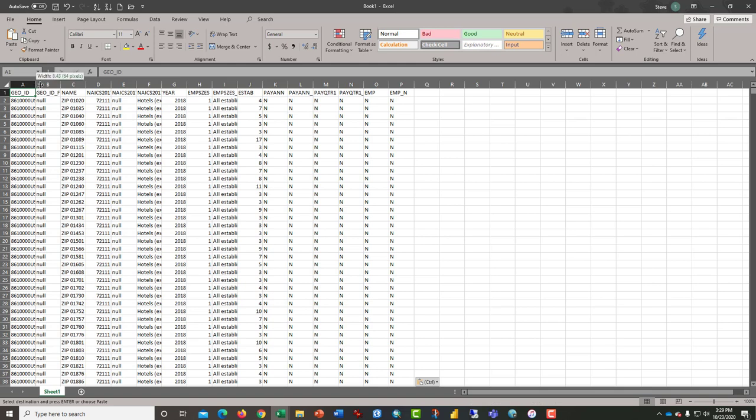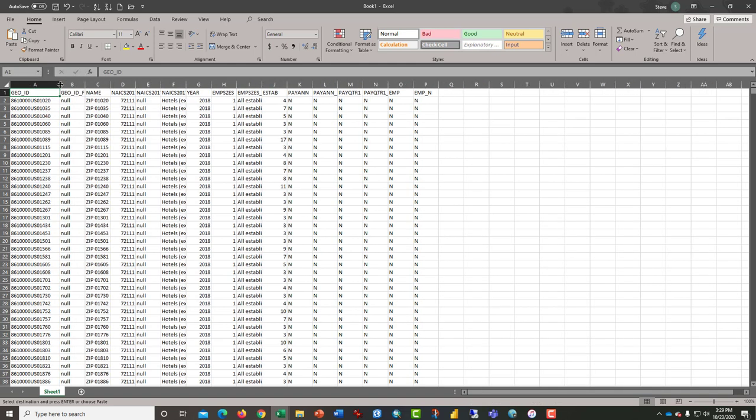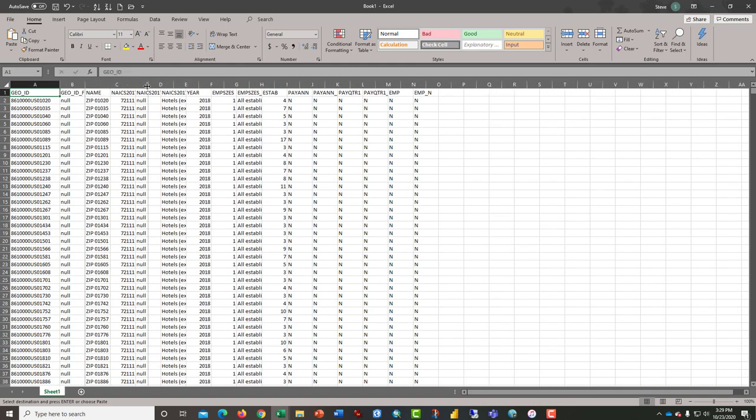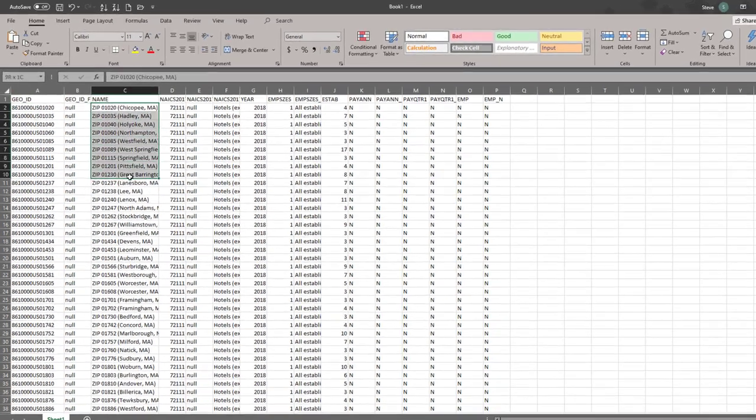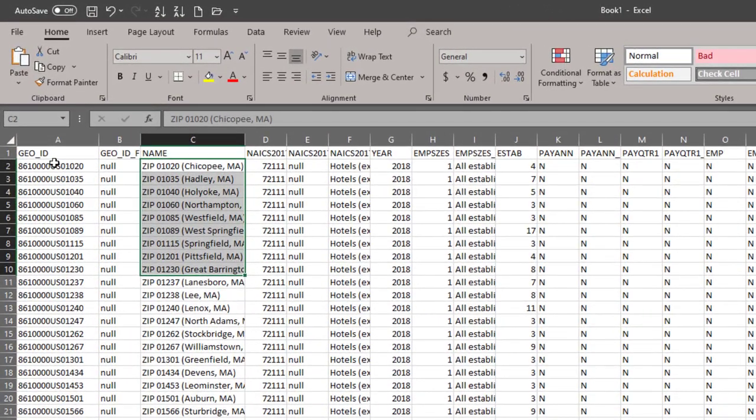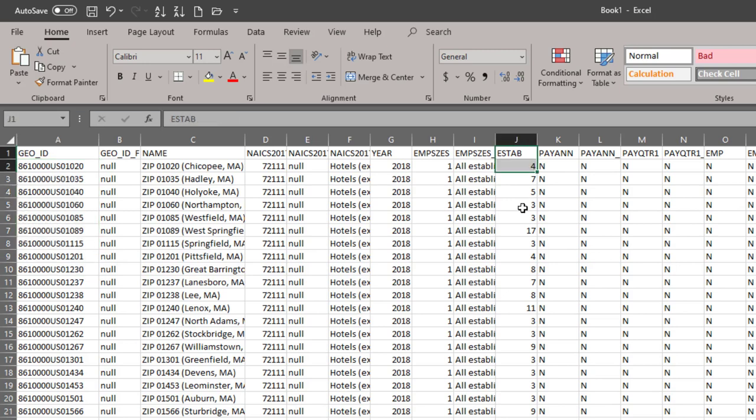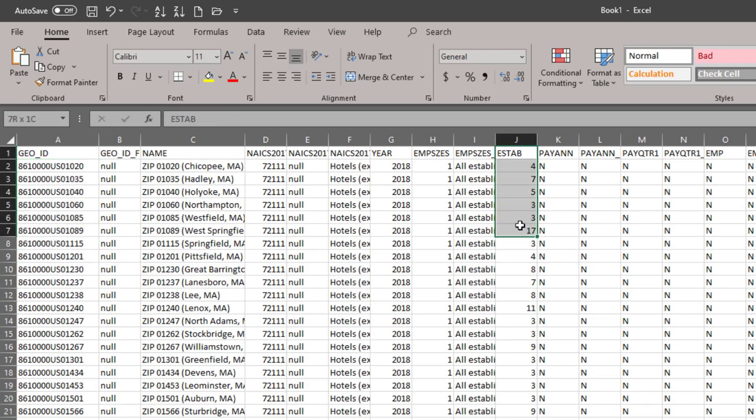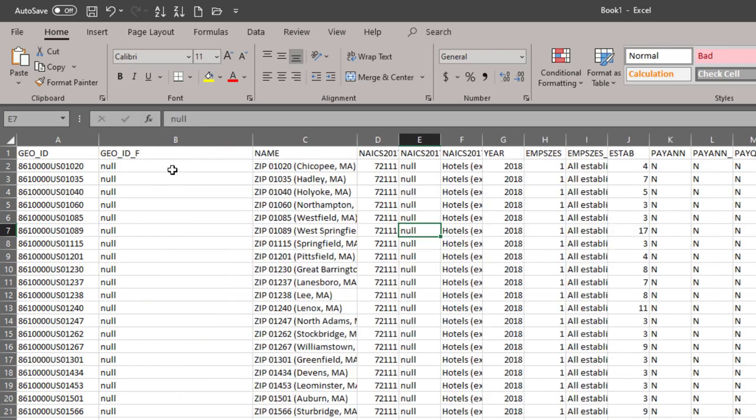At this point, we're doing pretty well. We have the zip code and the zip code names. We have something called geo-id. And we have the column here of establishments that we're going to map later.